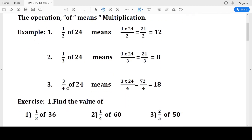Similarly, three-fourths of 24. In the previous examples I was taking one-half and one-third, but this is three-fourths of 24. So here I will multiply similarly: 3 into 24 makes 72. Both numerators are multiplied. Then divided by 4 — 72 divided by 4. Four 18s are 72, so the answer is 18.